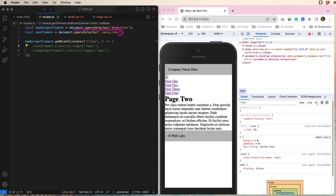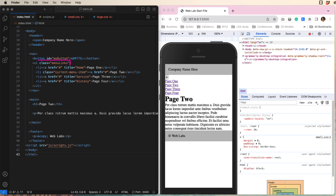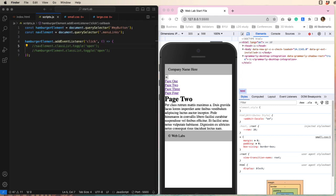Line 2 uses querySelector as well to grab a reference to the class of menuLinks, which we see here in the HTML assigned to the unordered list. And we are putting it into a constant, which I decided to call navElement.